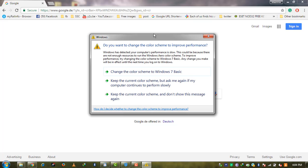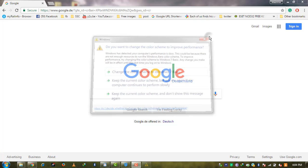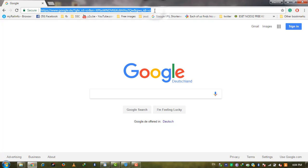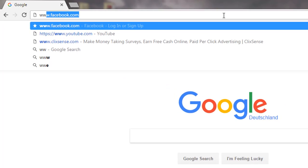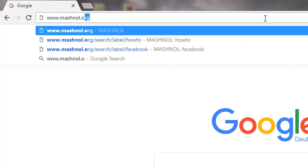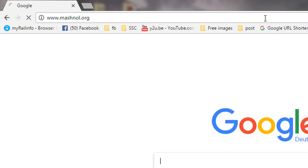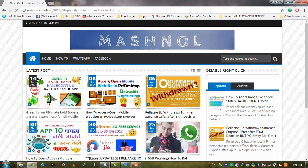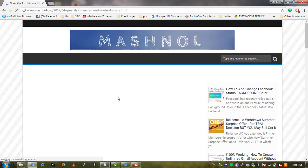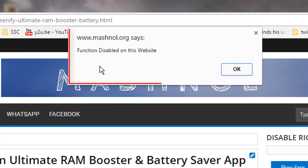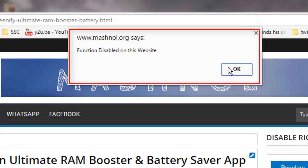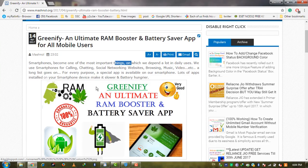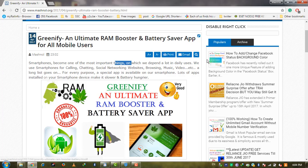We will disable JavaScript for our browser so we can copy and save content for future use. On my website www.mashnol.org, I have disabled the right-click function. If you select and right-click, it will show 'function disabled on this website', meaning you cannot copy text from this webpage.